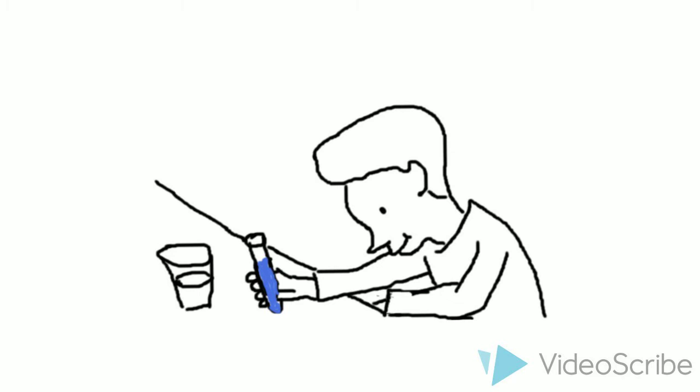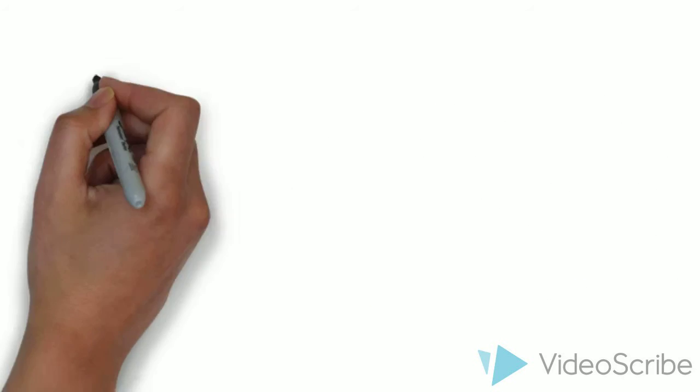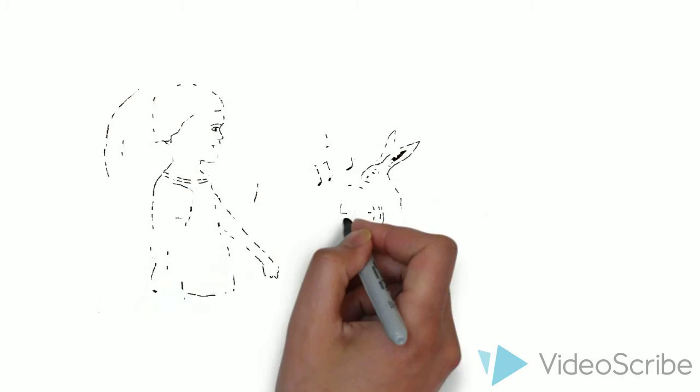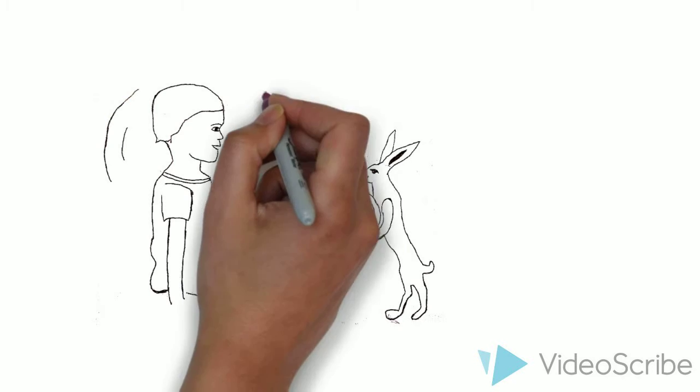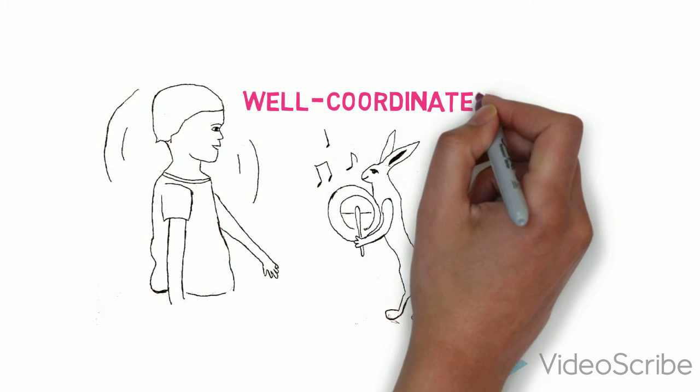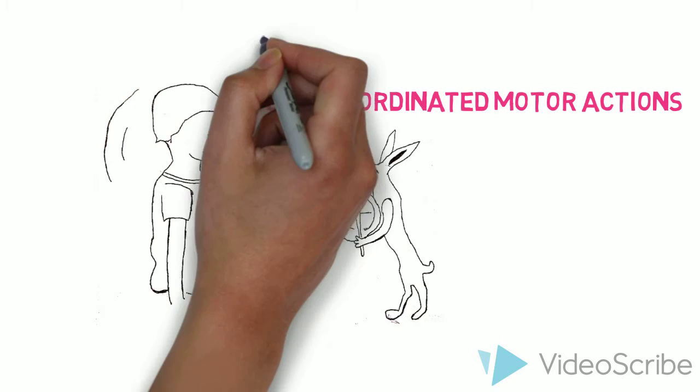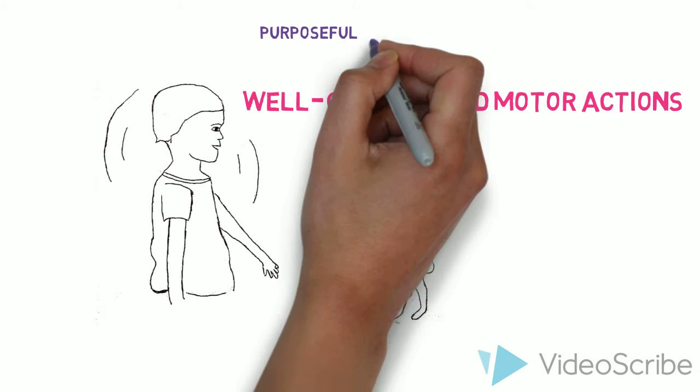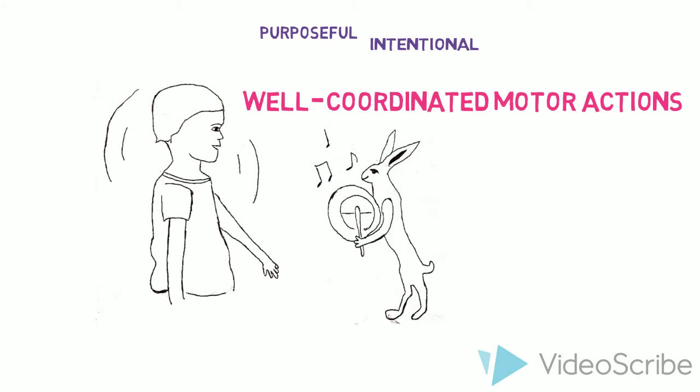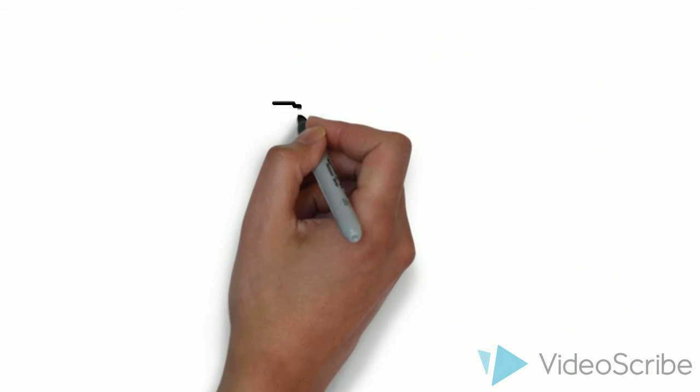Evidence of this comes from neurophysiological and brain imaging experiments. As the production of music requires musicians to make a series of well-coordinated motor actions that produce physical vibrations of sound, a sequence of purposeful, intentional, and organized motor acts will lie under the music.